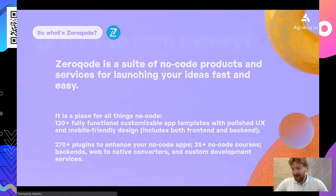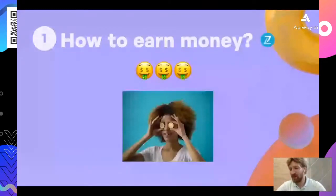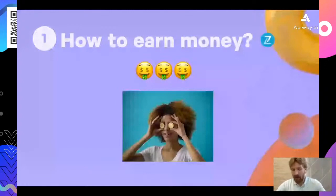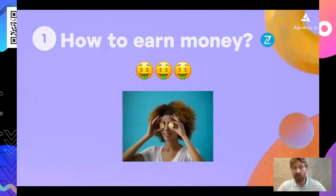How to earn money in a no-code world — this is a question most of you are thinking about, regardless of your level of passion towards no-code. People are really excited about what you can do with no-code, but they're even more excited about what value they can bring and get in return. If you do something but don't get money for it, it's not a business — that's a hobby at most.